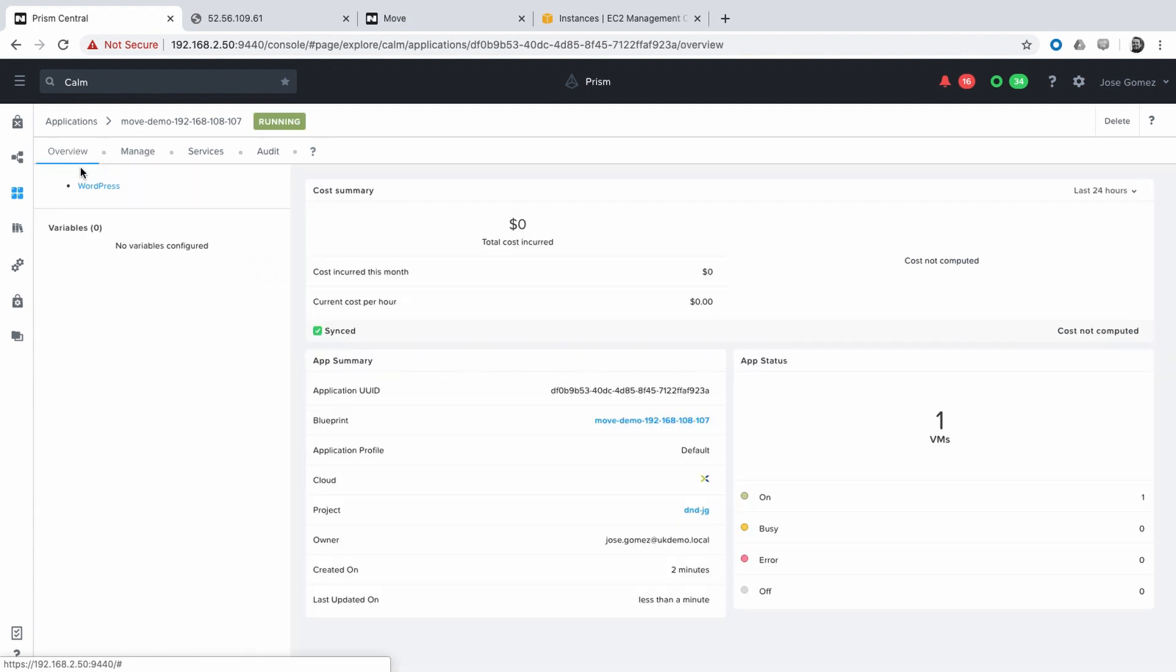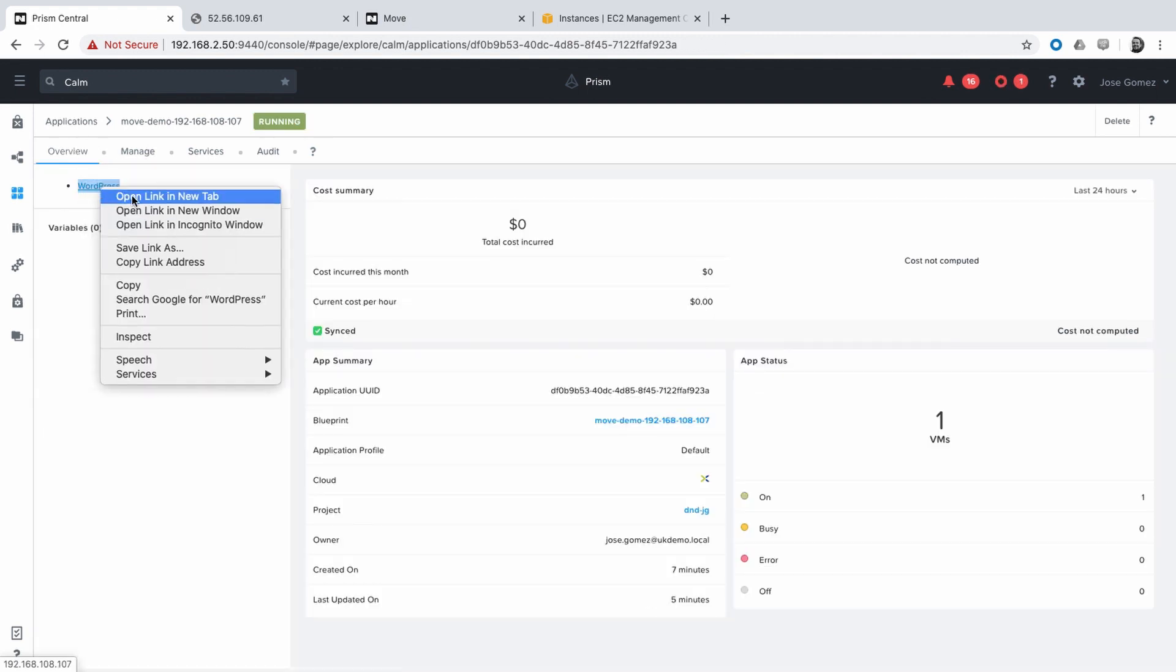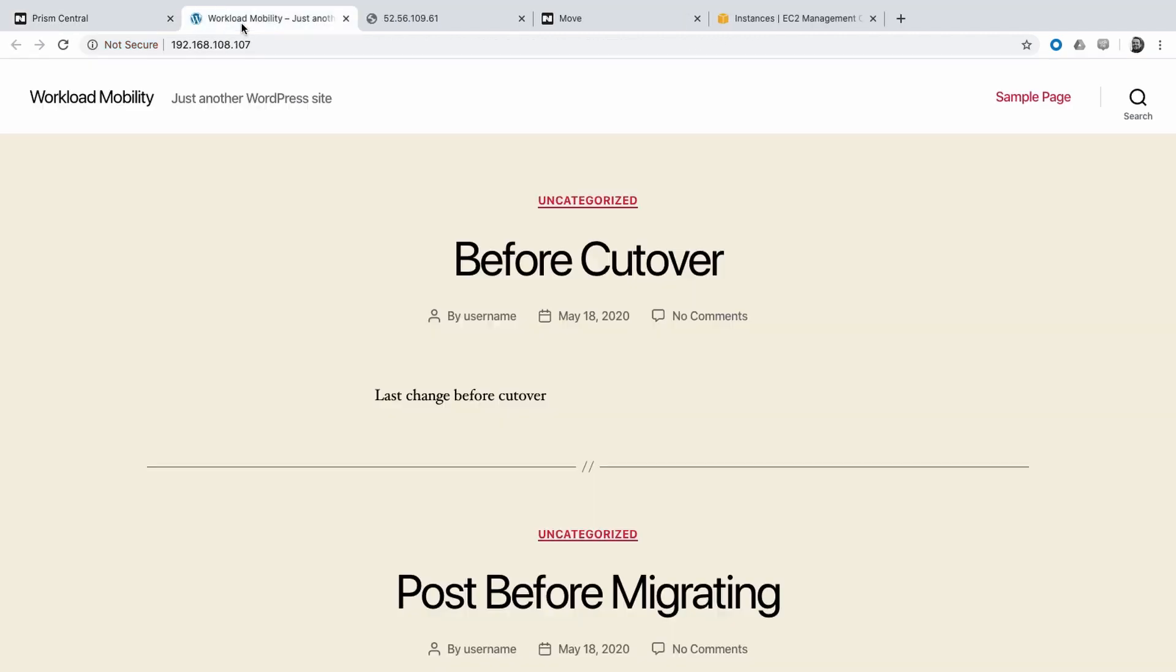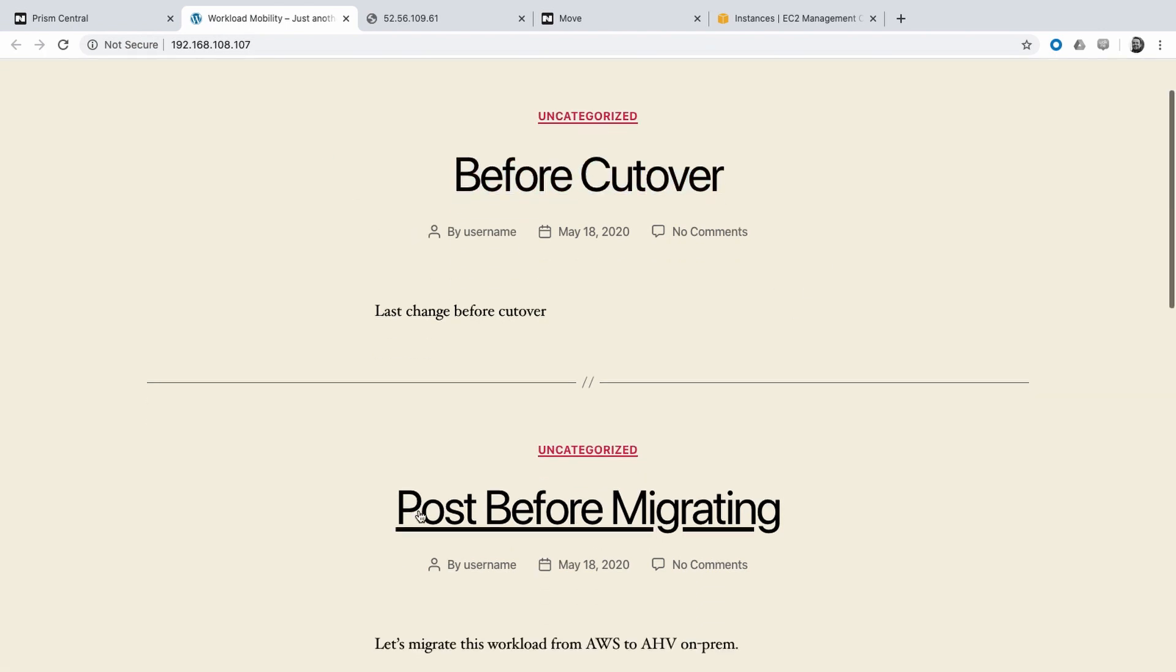Let's open WordPress. And as you can see, we have the information that we created while the VM was on AWS.